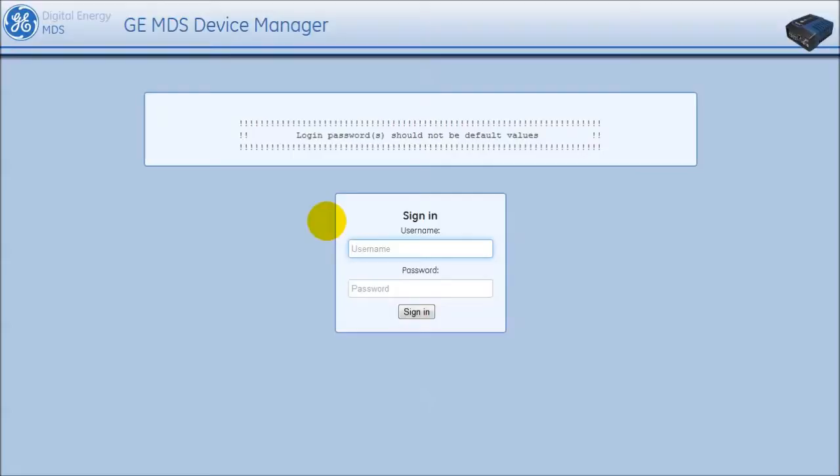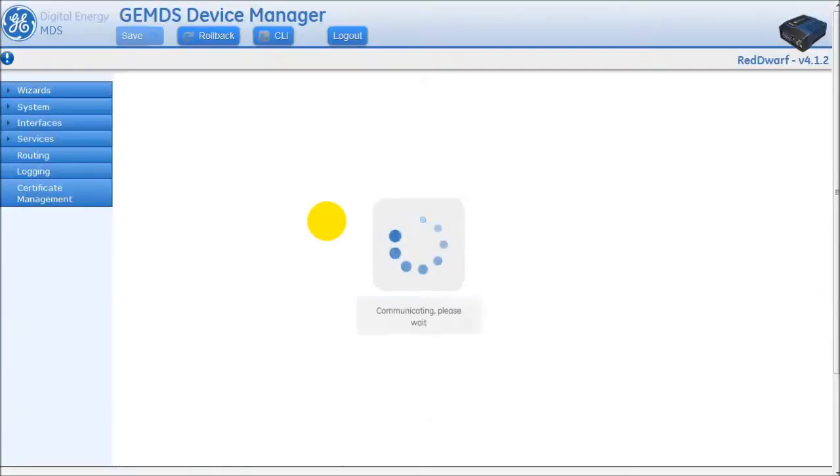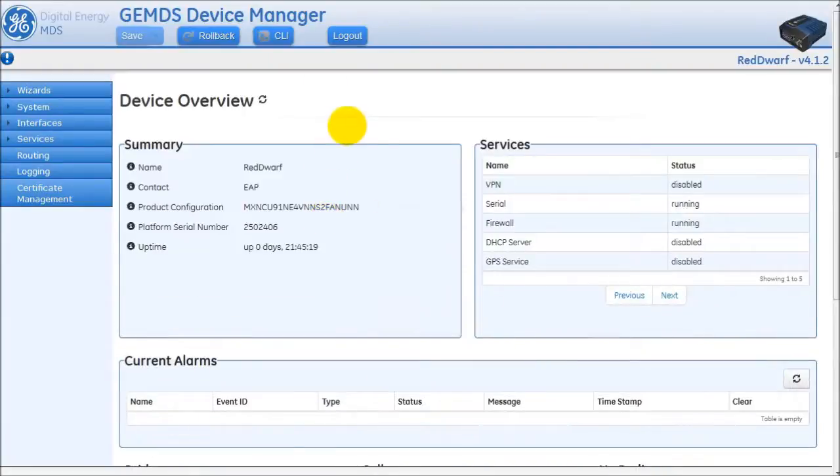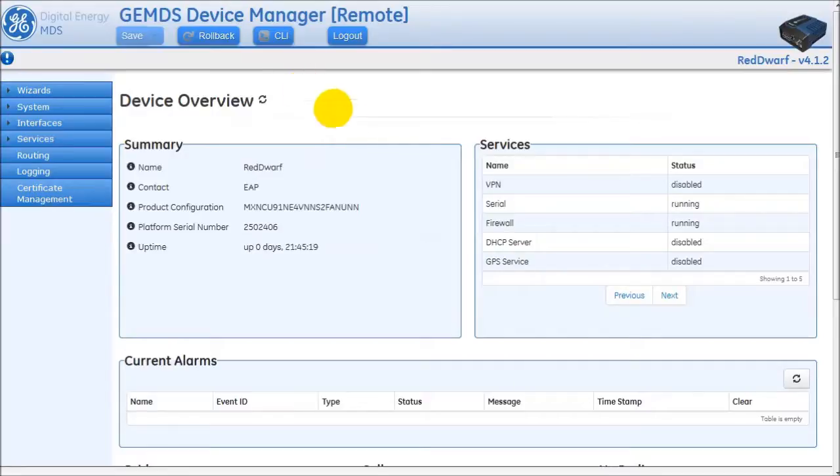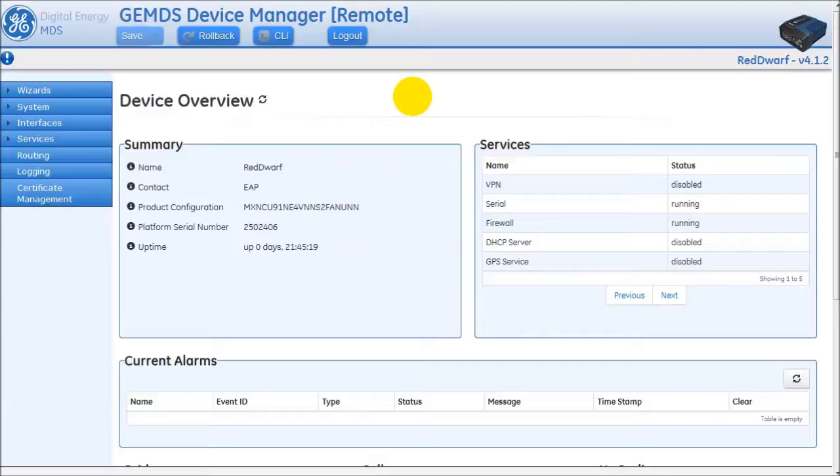Log into the remote. You will notice at the top of the UI, it says GEMDS Device Manager Remote to signify the remote radio. The web interface for the remote radio via the web proxy is exactly the same as the regular device manager for the remote with full functionality.